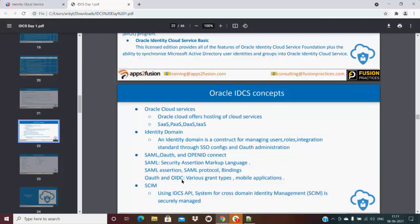OAuth and OIDC - Oracle IDCS supports many of the grant types and can also be configured using mobile applications.